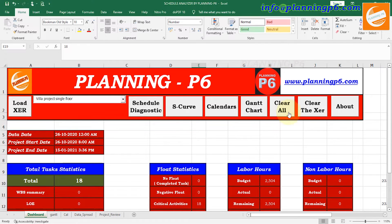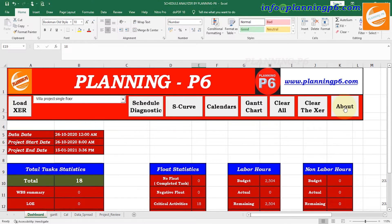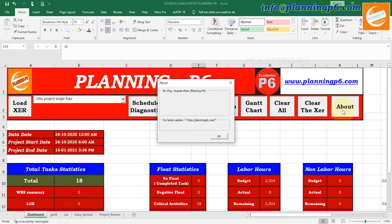For the next function — Clear All. When you click Clear All it will clear all these tables. Clear XER will clear only the XER file and then you have to load the XER file again. The About section was prepared by Engineer Shan Khan, Planning P6. Visit us for the latest updates at www.planningp6.com.